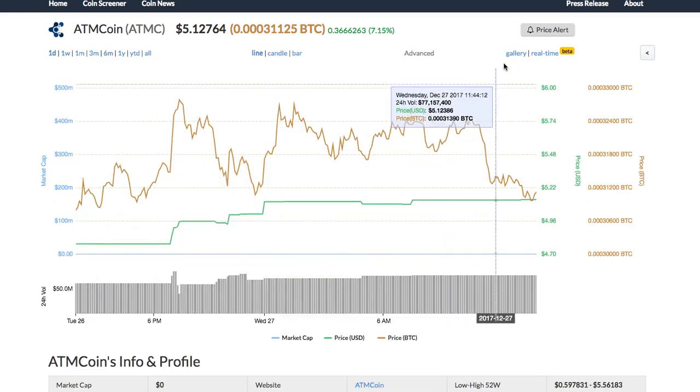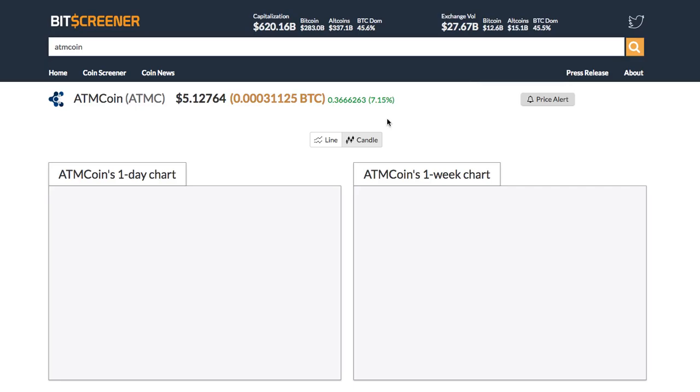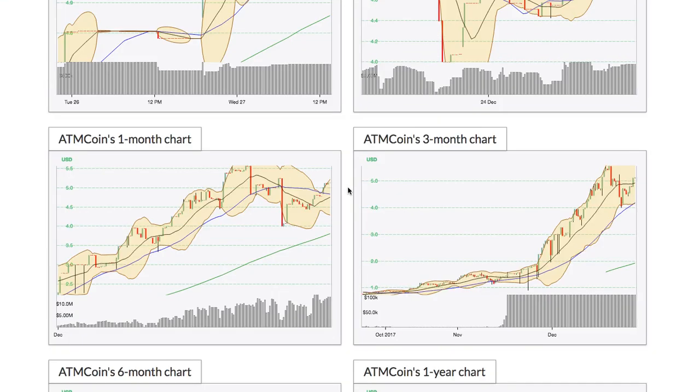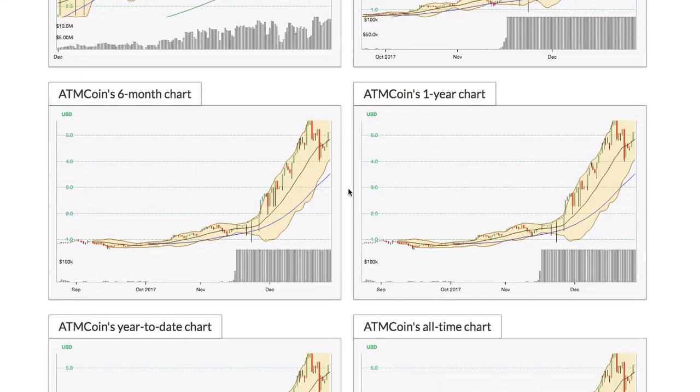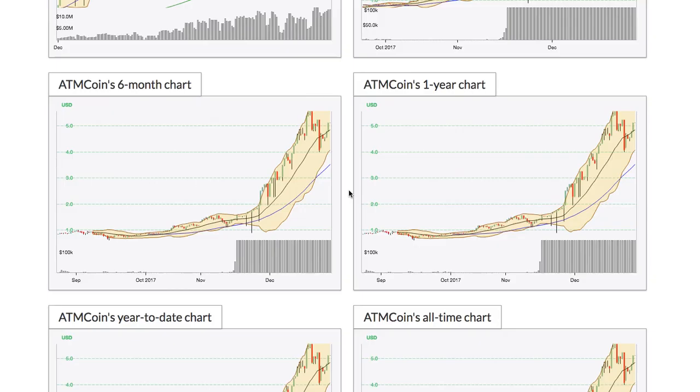Bitscreener has a special feature called chart gallery. It shows all charts with different time frames of the crypto within one page.